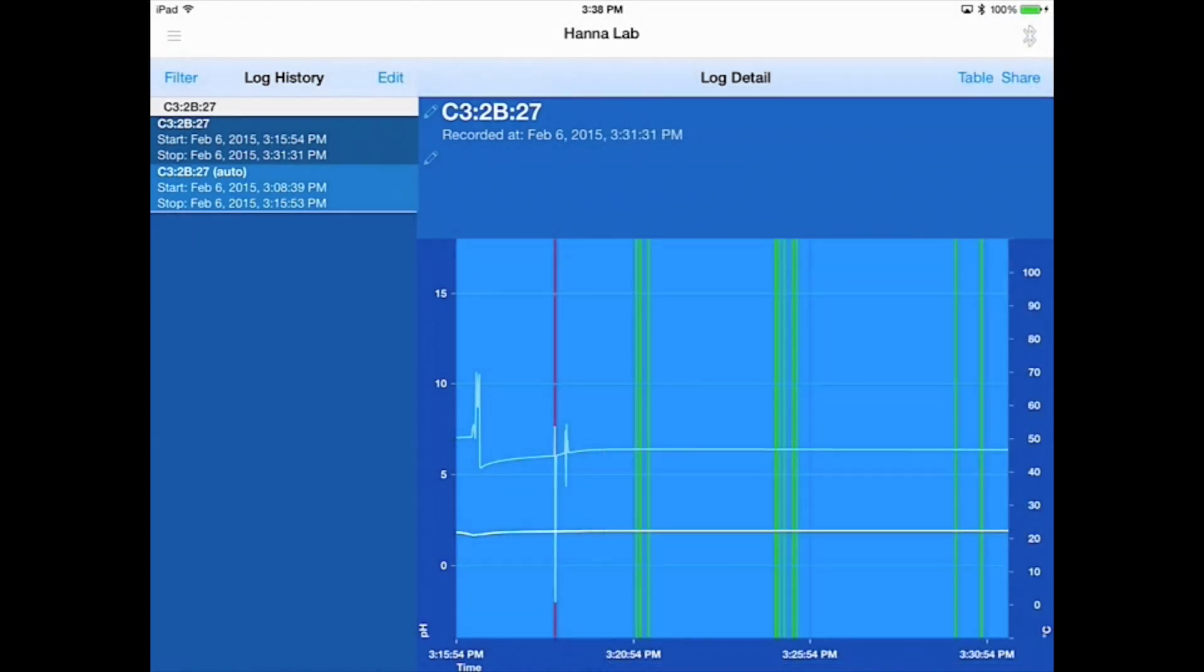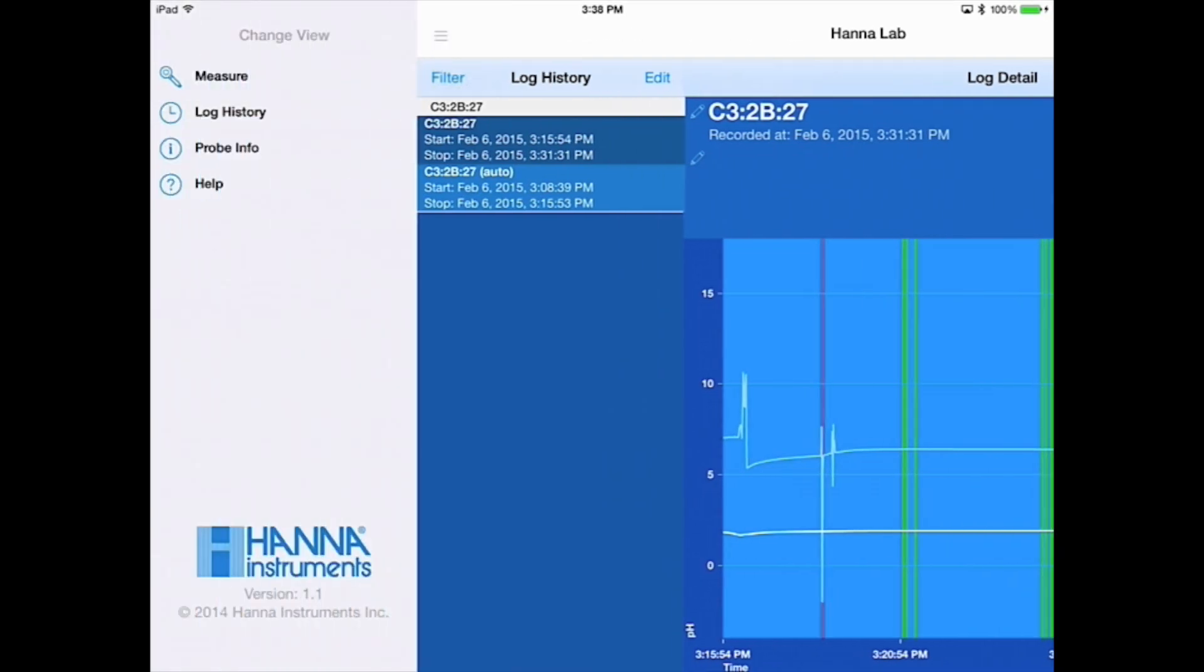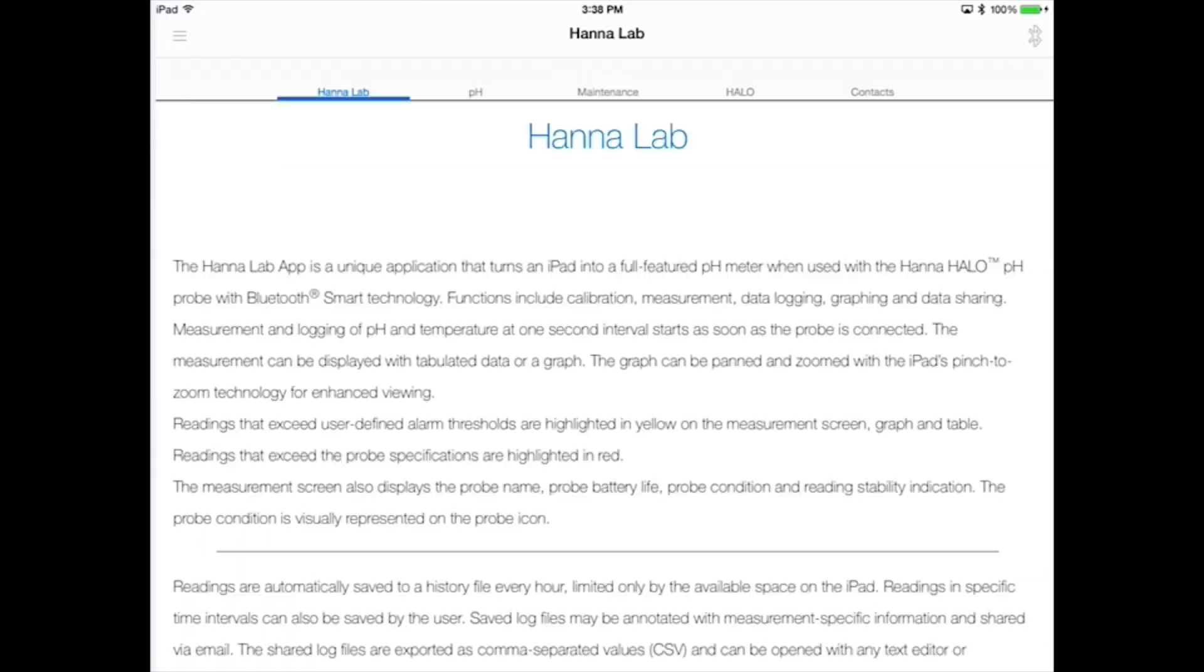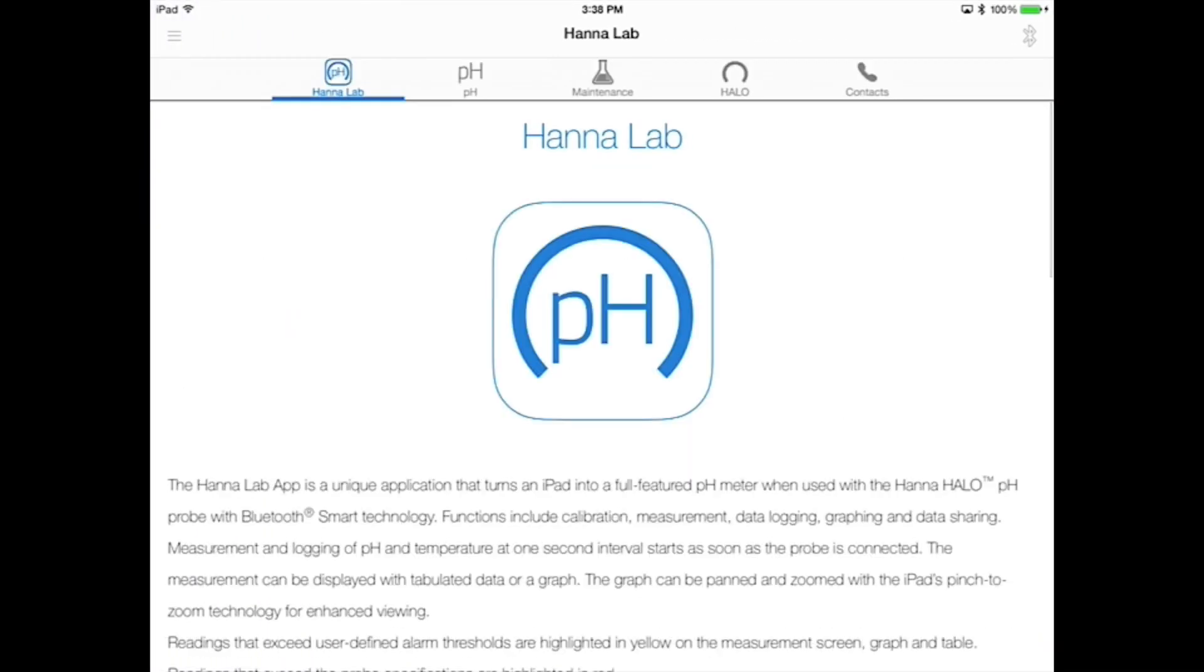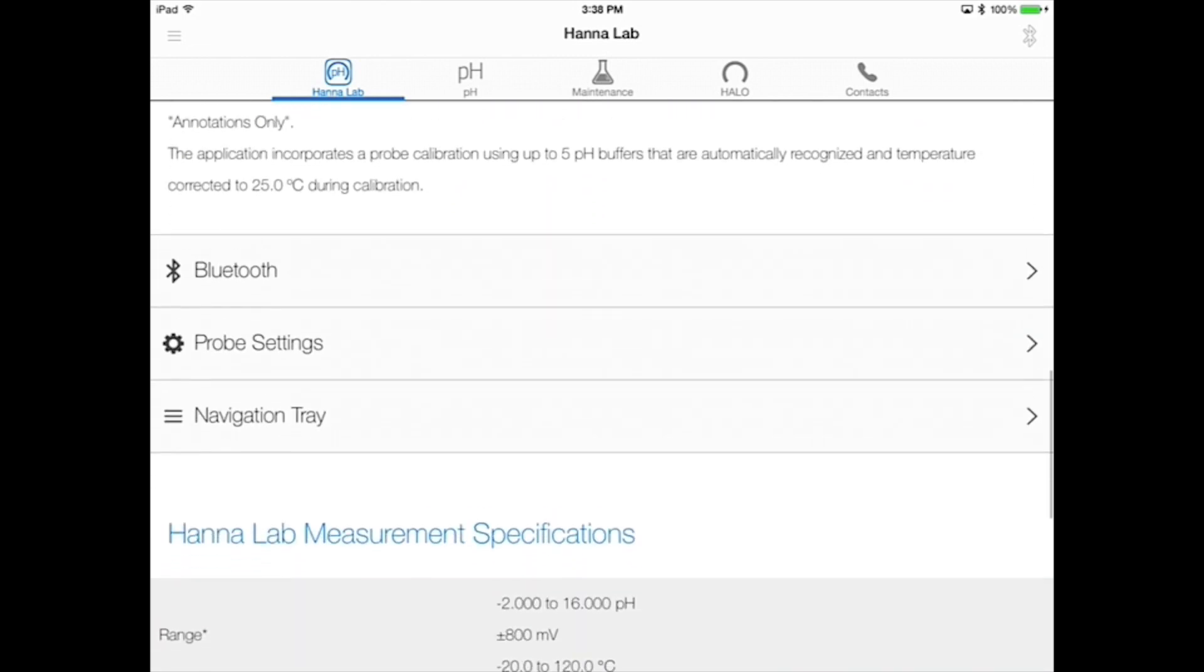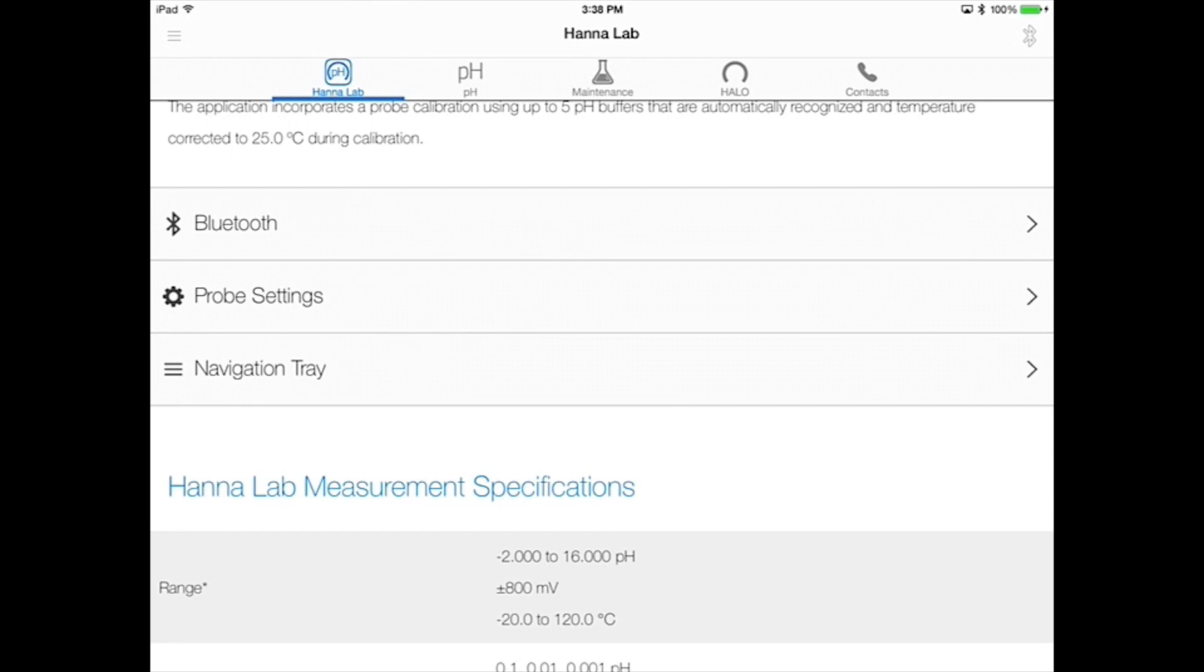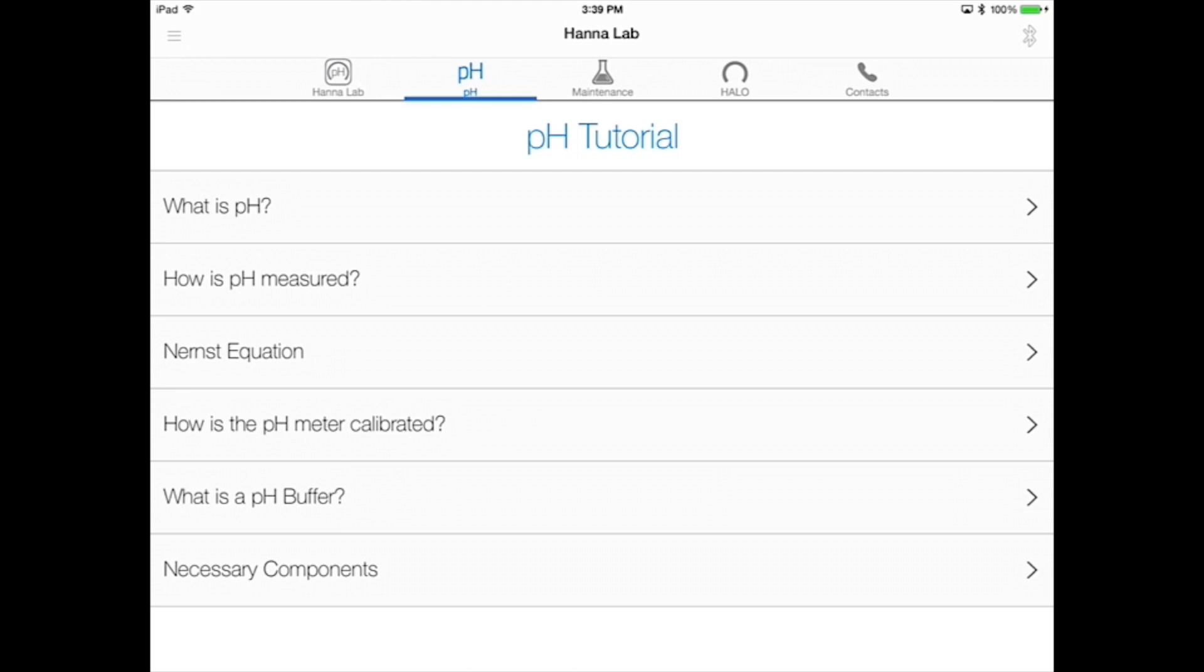If you have any questions about the HANA Lab app, swipe to the right and select the help screen. Here you'll find information on how to use the app to its fullest potential. There's a brief summary on Bluetooth connectivity, the probe settings menu, and how to navigate through the app. The general specifications for the app are also located here. If you're curious about pH or another parameter, there's also a pH tutorial found on the help screen. This will give you some background on pH theory and some practical tips to get you started.